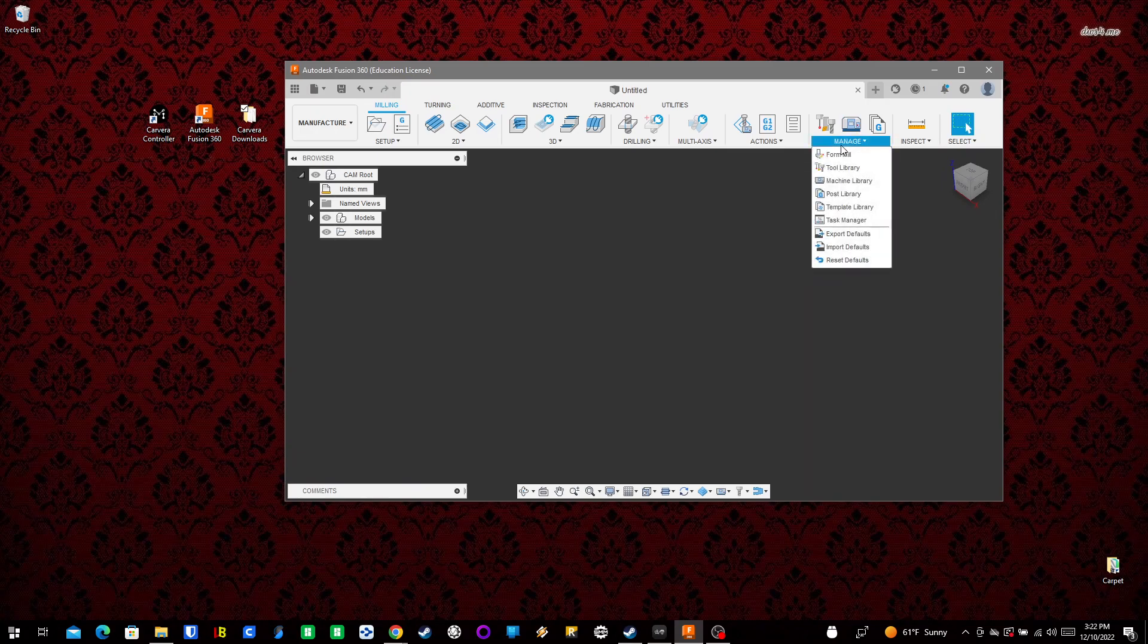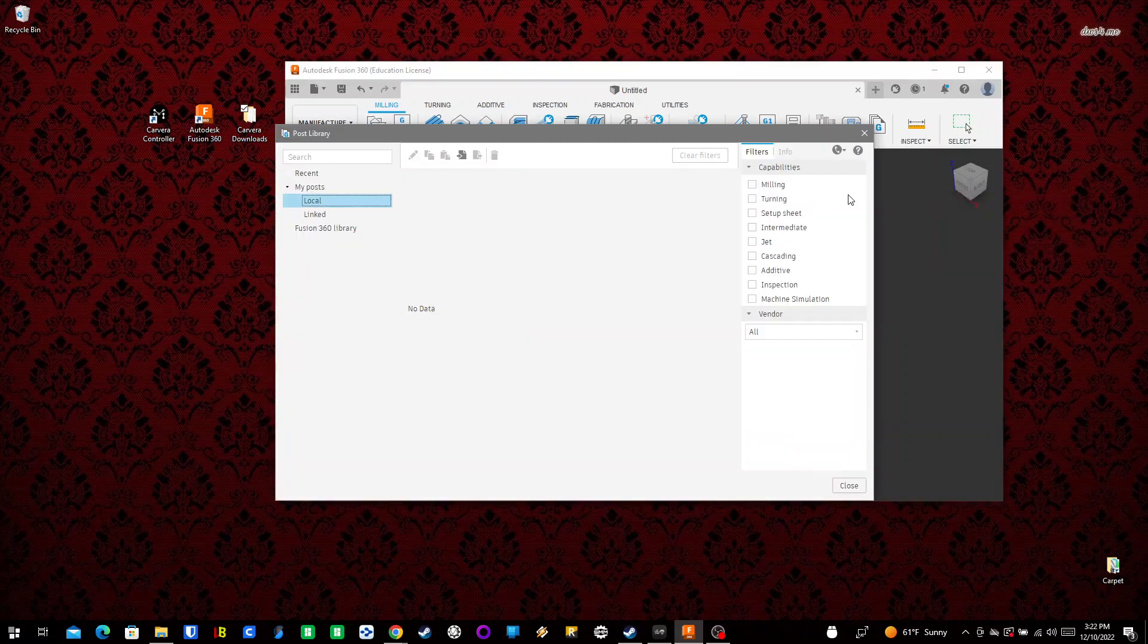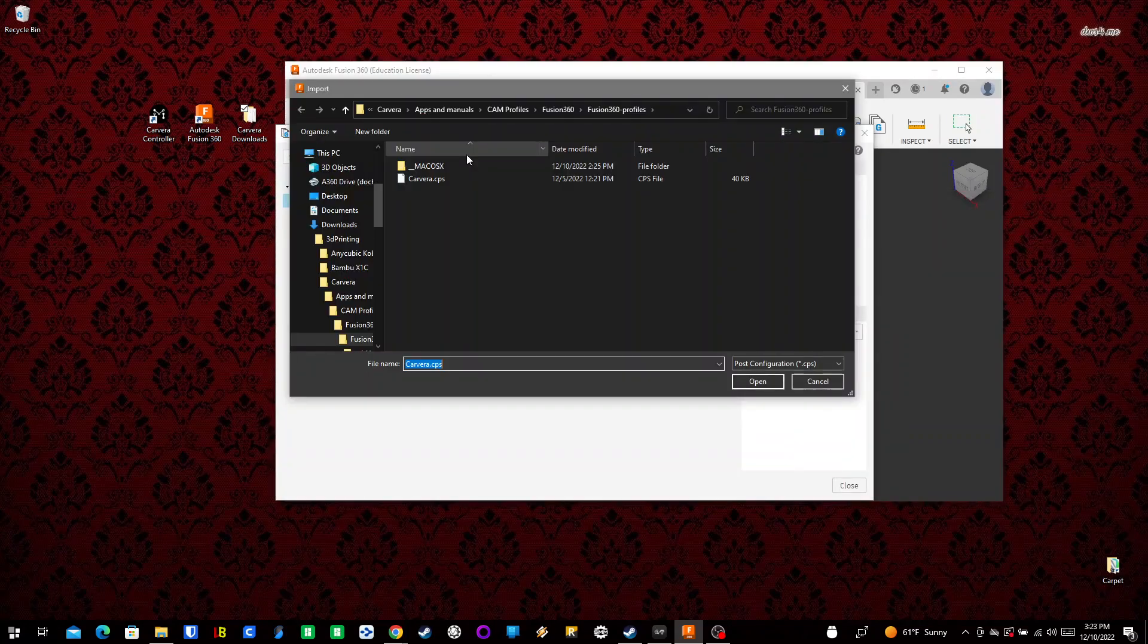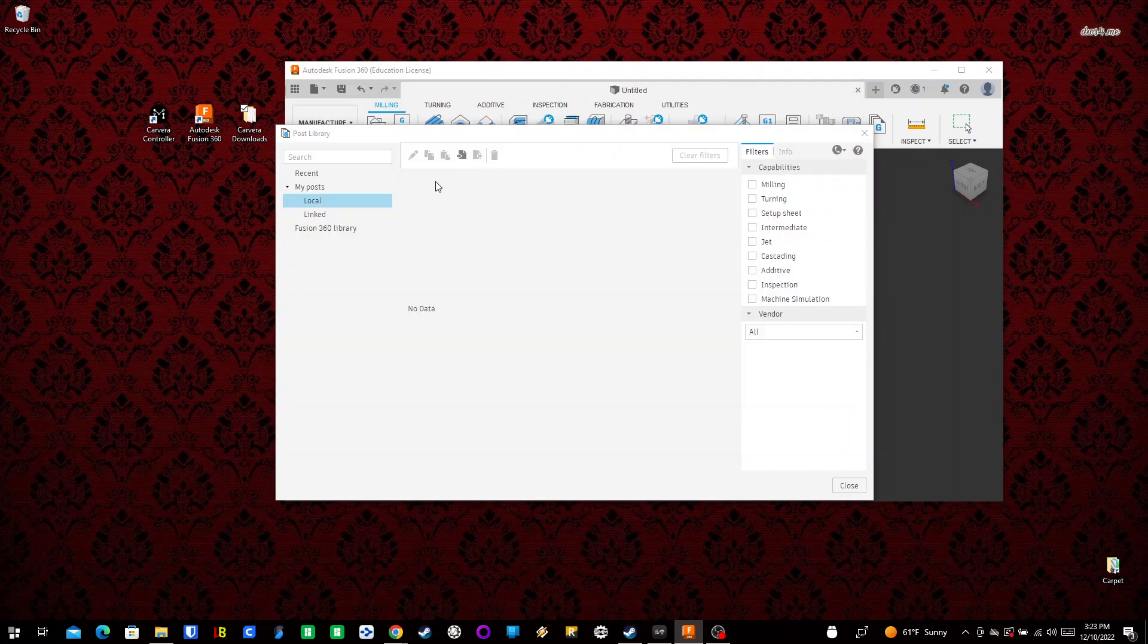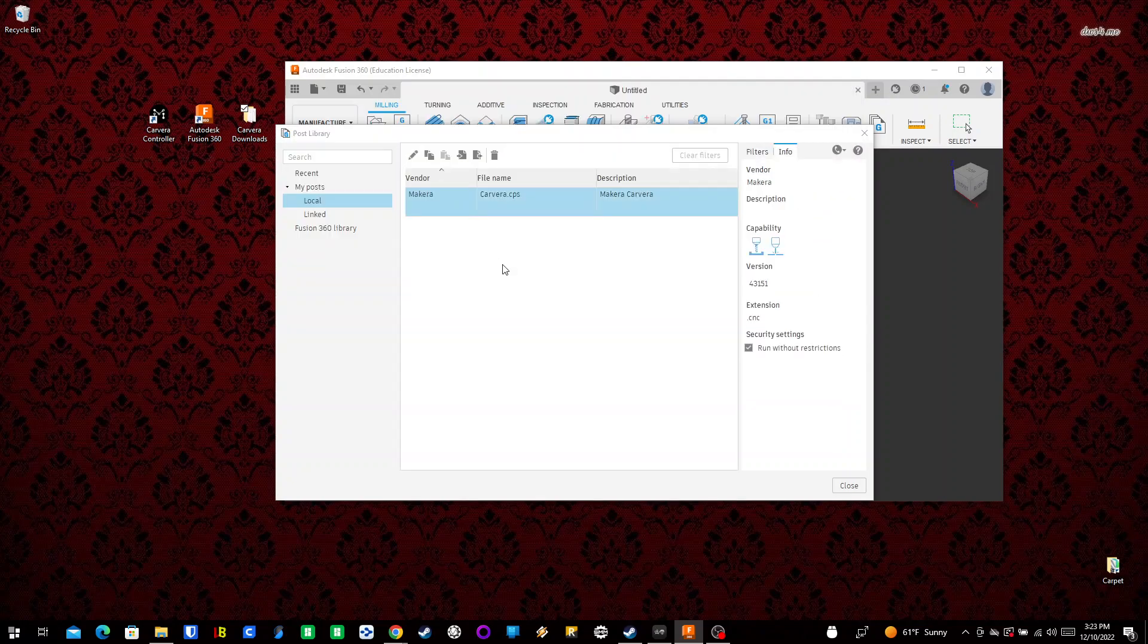Going back into Manage, we'll go to Post Library, Local, Import, and select the CPS file. And there we go, we're done. That is everything.